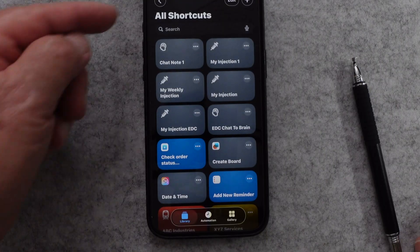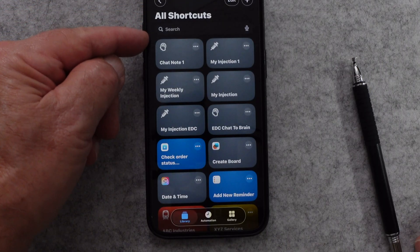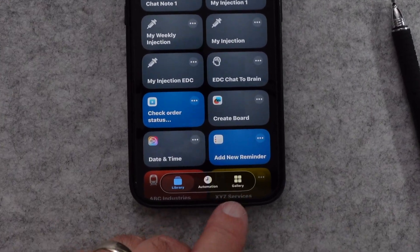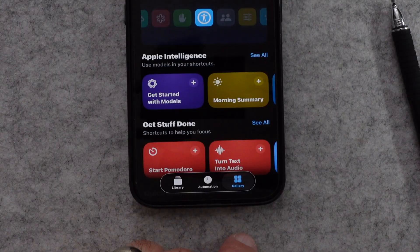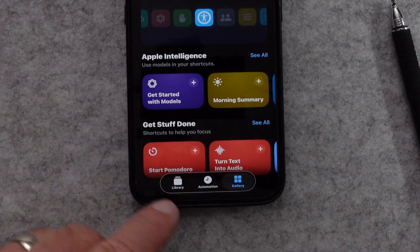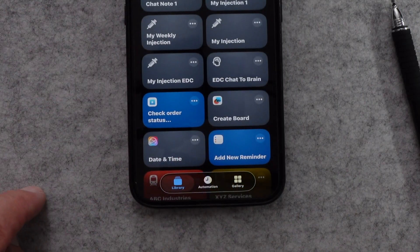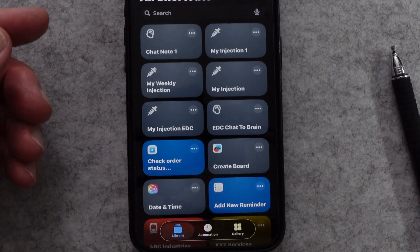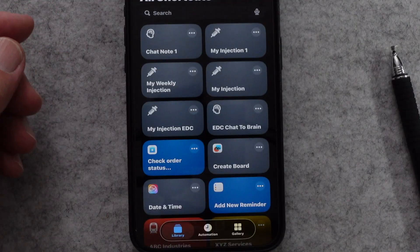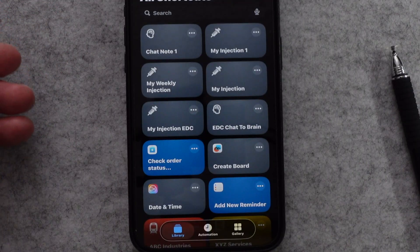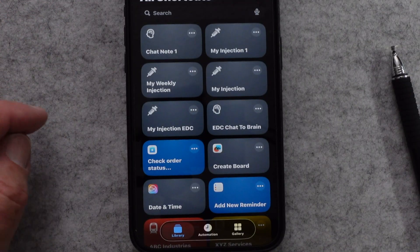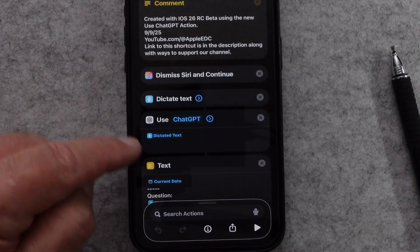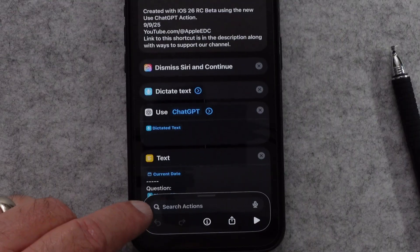It's downloaded and put into your shortcuts library. If you don't see this screen, your phone may have switched to the gallery view, so make sure you switch back to library. And there's the shortcut. You could just run it, but if you want to customize it — maybe change the name, put it in a different folder, or add a different tag — just click on the three dots and that opens up the shortcut and allows you to edit it.